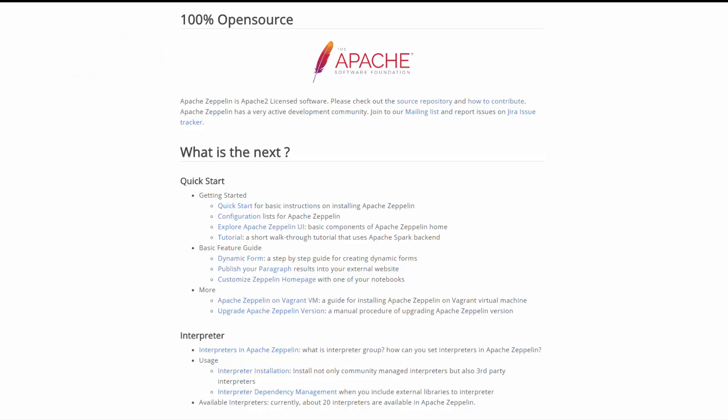In fact, Apache Zeppelin has a very active development community. Please feel free to join our mailing lists and report issues if you'd like on Jira issue tracker.